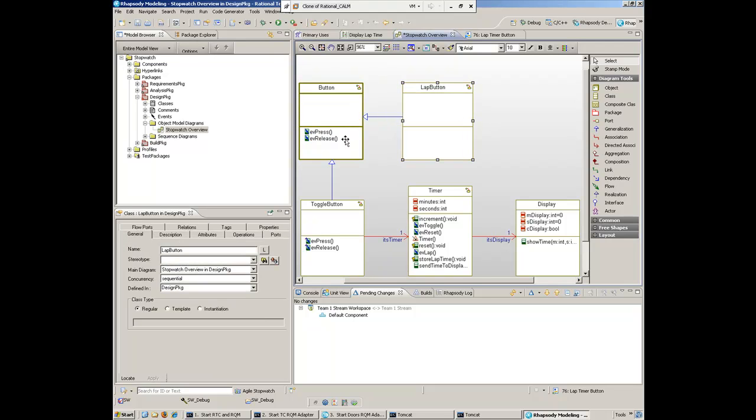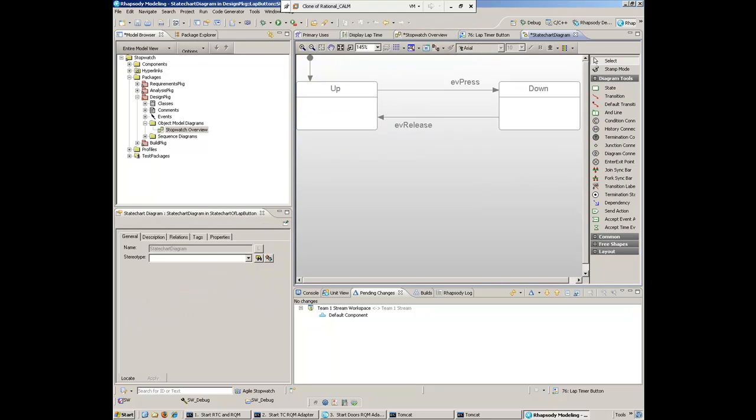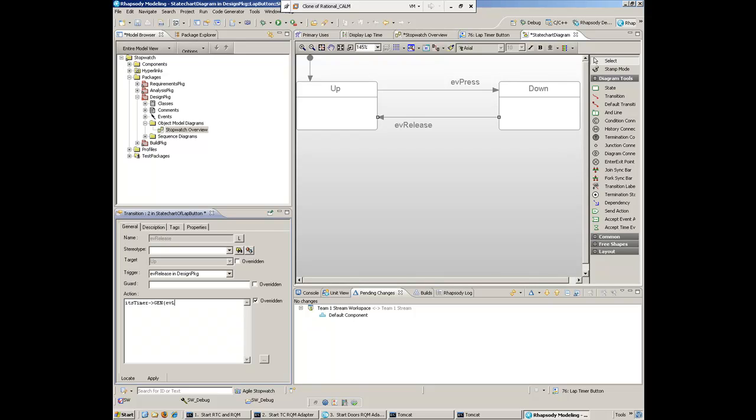Not only does it realize the events and signals, but it gets the state machine as well. We'll bring up the details for that inherited state machine and slightly change this. When we get a press and release, it's going to send an event to the timer class. The event in this case is EV lap. She's added that piece in.